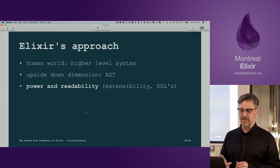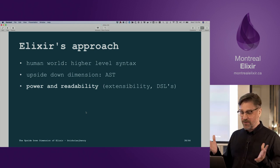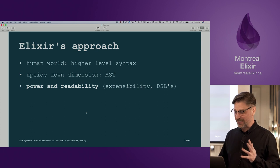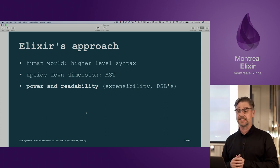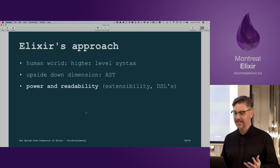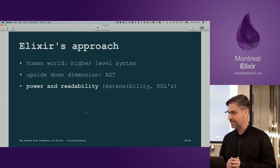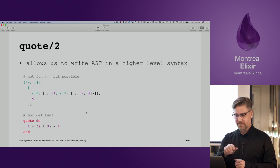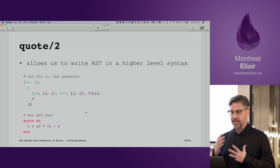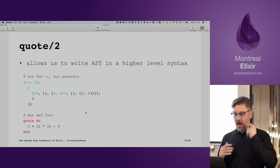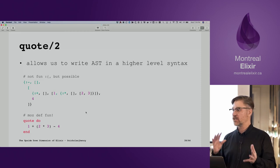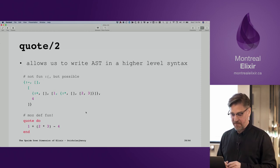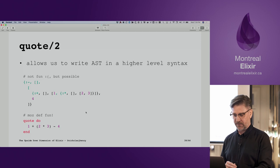Elixir's approach is interesting. When you're in the human world, you have this high-level syntax. In the upside-down dimension of metaprogramming, you have access to the AST, so you have the power to extend the language and create DSLs, but you also have the readability. With quote, we can write this AST in the higher-level syntax. We could handcraft these tuples if we wanted to, but that's probably not going to be a lot of fun — we can use quote to create the AST for us.